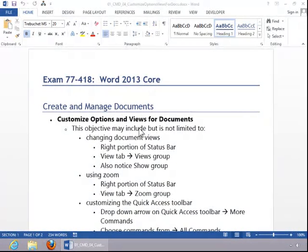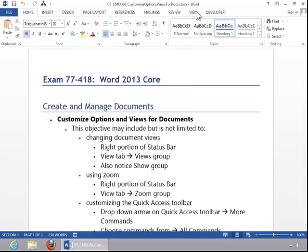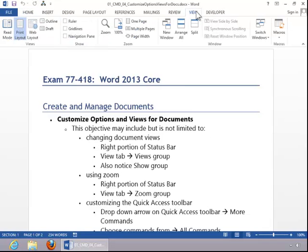In this video we will review how to customize options and views for documents. To change the document views, you can use the icons on the status bar. You can also click the View tab and notice the options that you have available in the Views group. Also notice options available in the Show group.